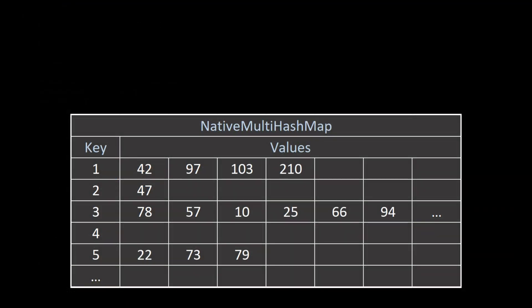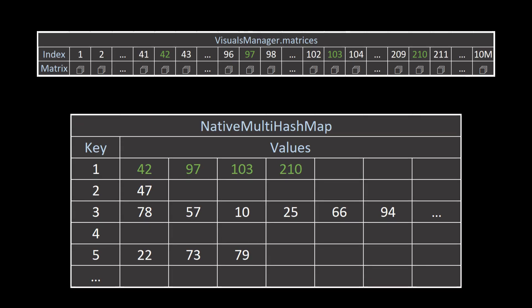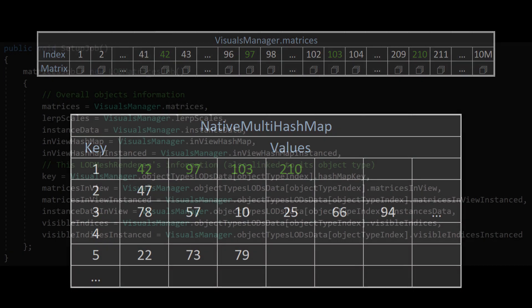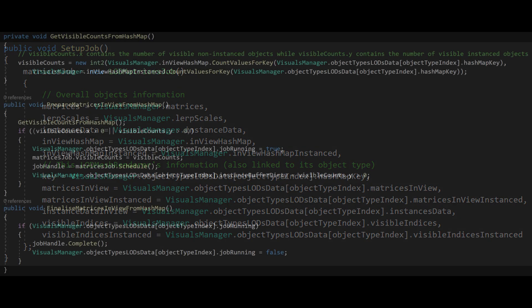As mentioned before, each of these mesh and material combinations has a hash map key, and in our previous job, the hash maps have already been populated with a list of object indices that correspond to every key. All we need to do now is to fetch the matrices of the visible objects, but each LOD mesh renderer should extract only its own cases and populate its rendering data with them. To do this, each LOD mesh renderer will create its own job and link both the overall culling data and its own local data to the job.